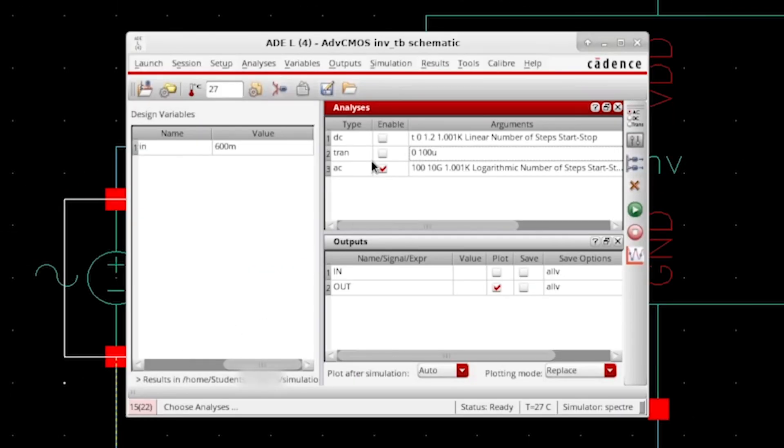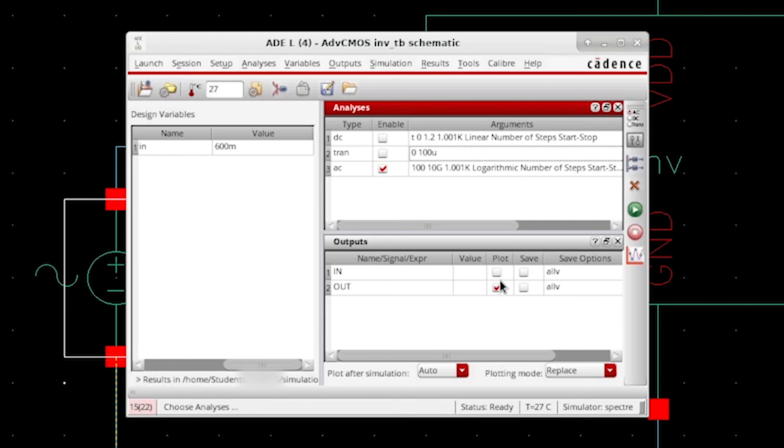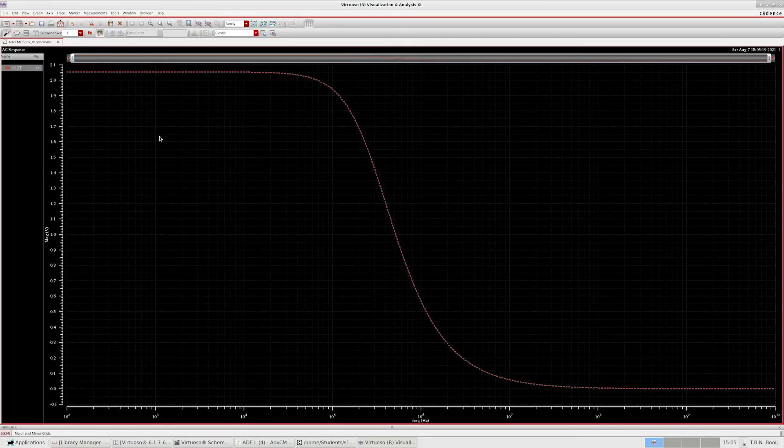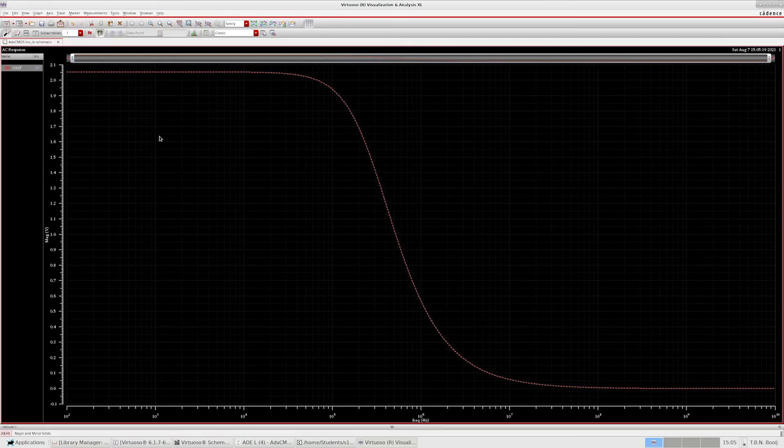Next, make sure that the transient and DC simulations are disabled, and we don't really need to plot the input signal anymore, because now it has been defined by the AC simulation. We can now run the simulation, after which we get a plot that looks like this.